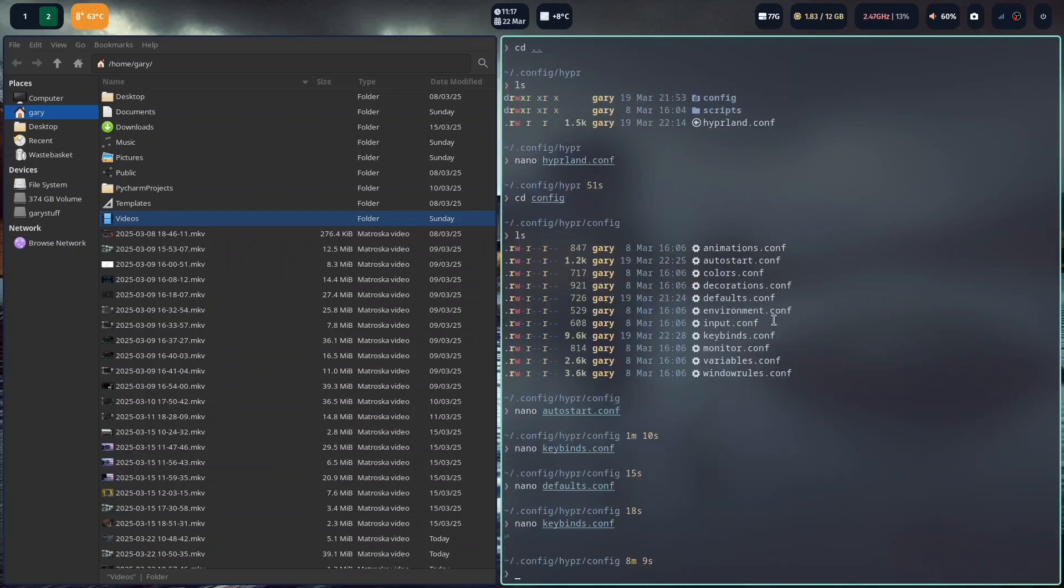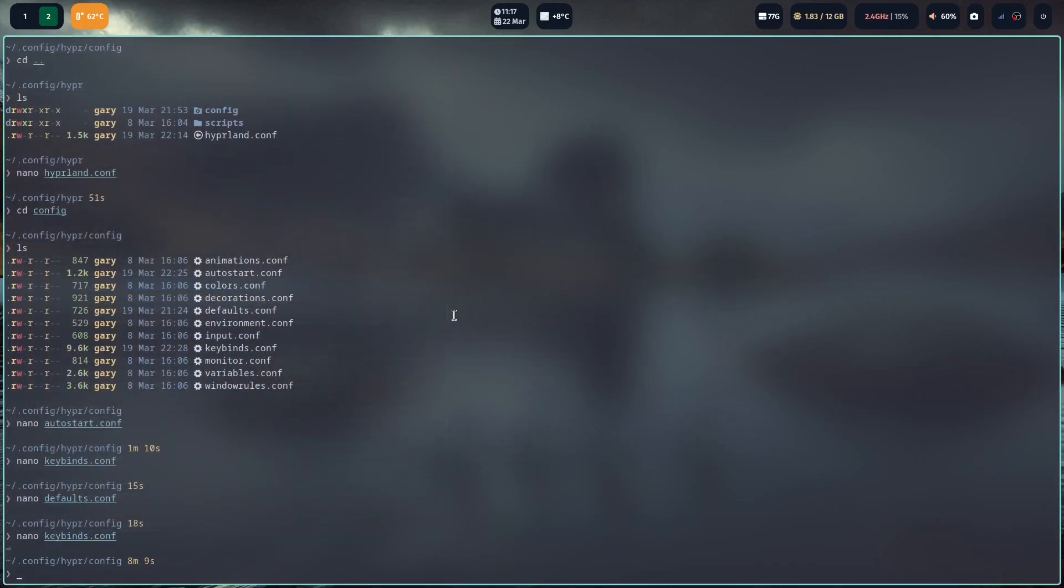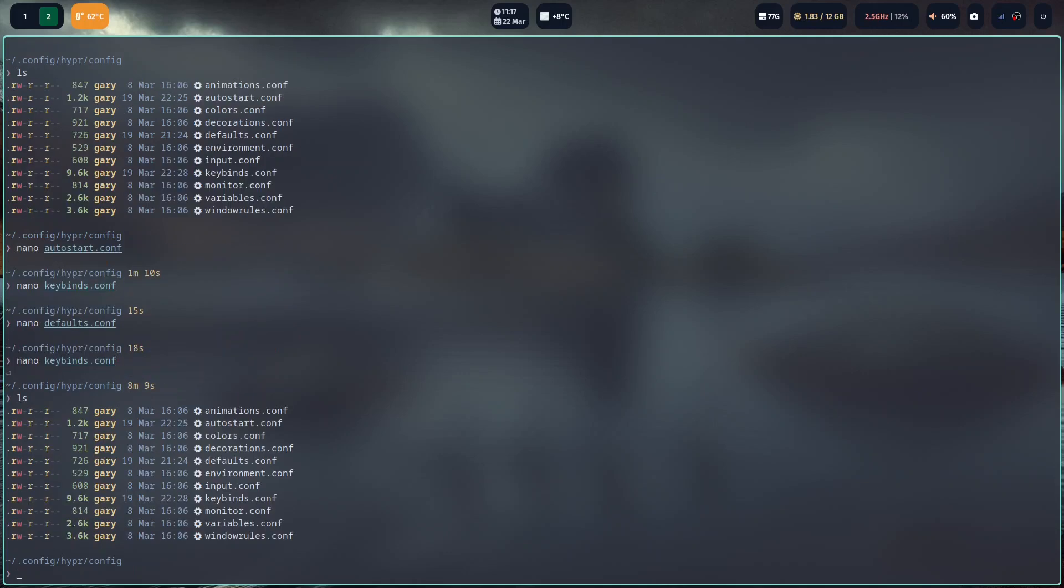I'm going to exit out of the key bindings. I'm going to shift to this one. I'm going to close it so we've got full screen again. I'm going to ls. Let's have a look at some of the other things. Nano colors.